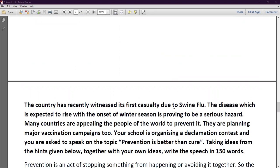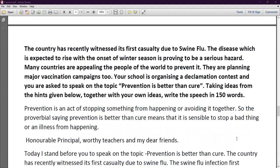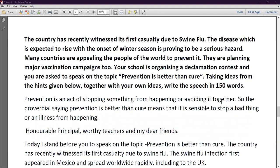The country has recently witnessed its first casualty due to swine flu. The disease, which is expected to rise with the onset of winter season, is proving to be a serious hazard. Many countries are alerting people of the world to prevent it and are planning major vaccination campaigns. Your school is organizing a declamation contest and you are asked to speak on the topic 'Prevention is Better Than Cure,' writing a speech of 150 words. Prevention means stopping something from happening or avoiding it. The proverbial saying 'Prevention is better than cure' means it is sensible to stop a bad thing or an illness from happening.